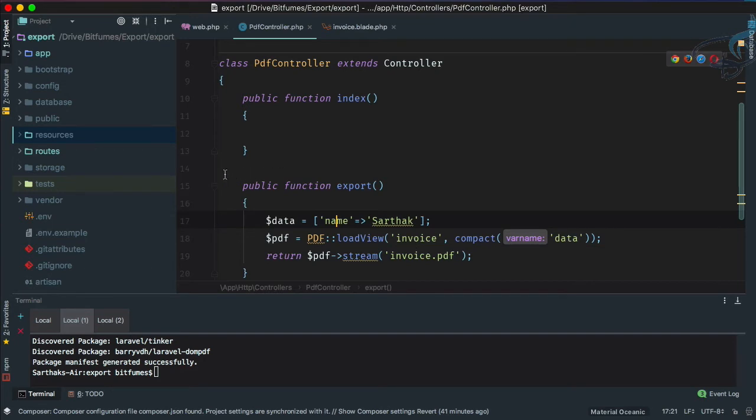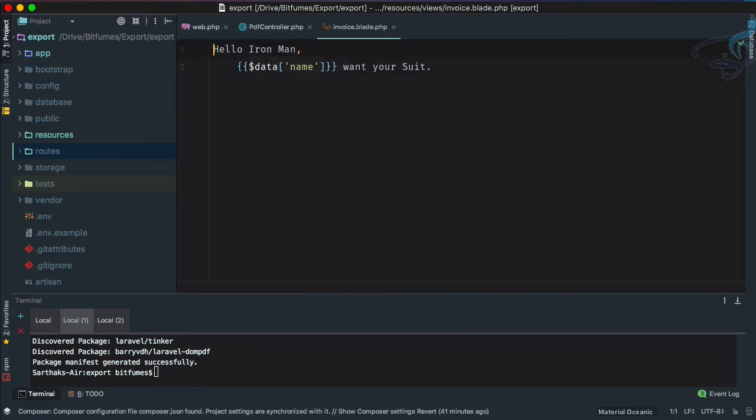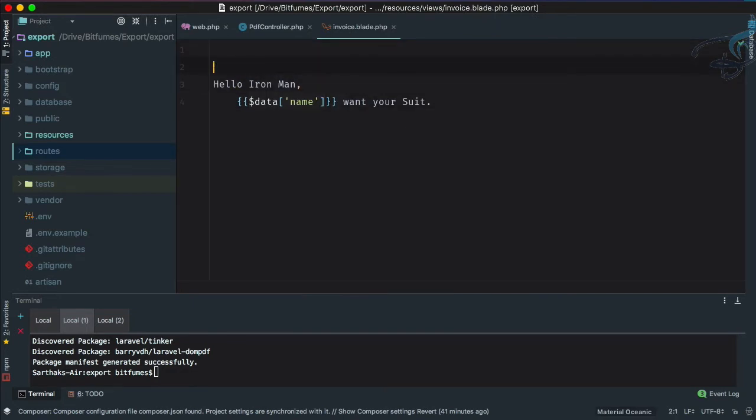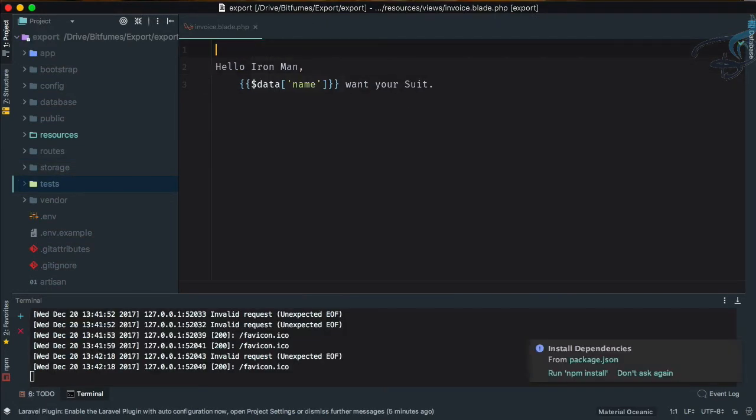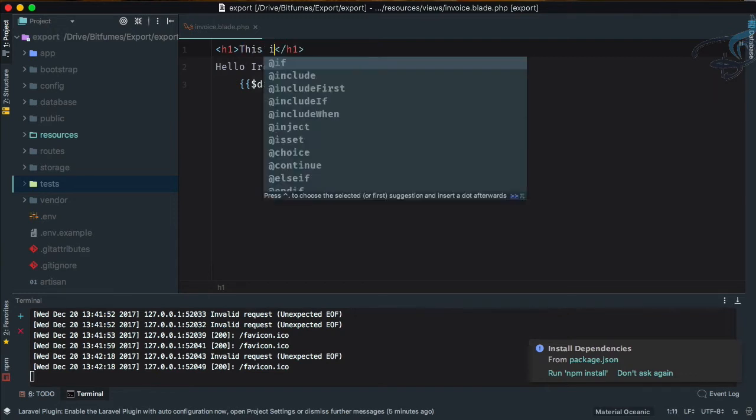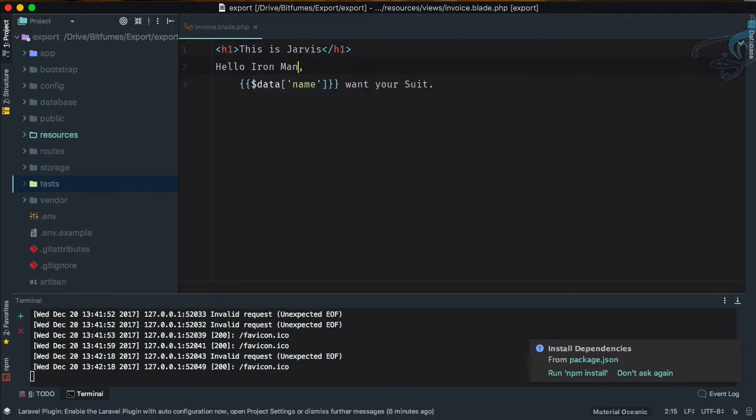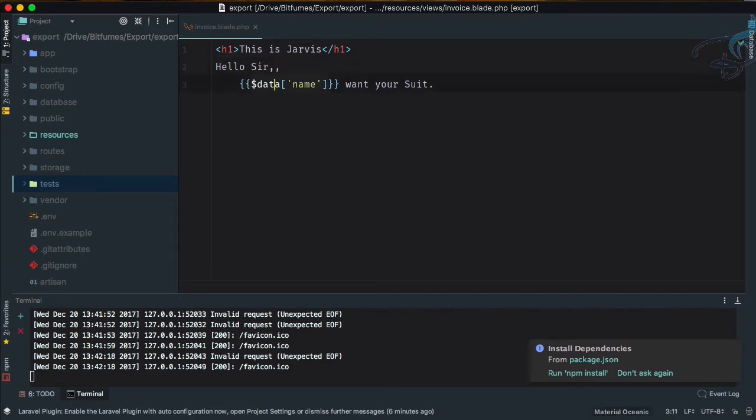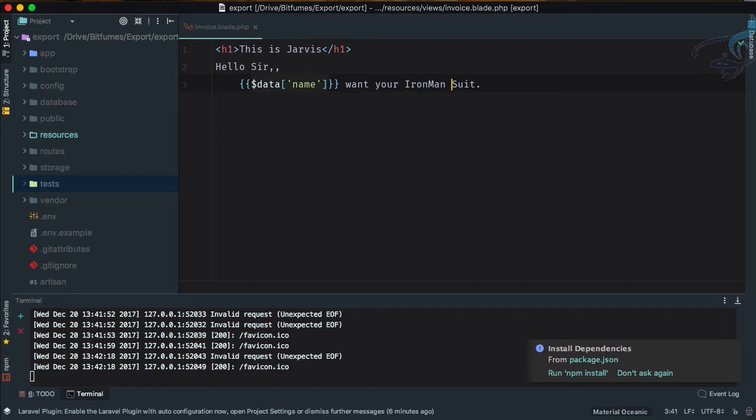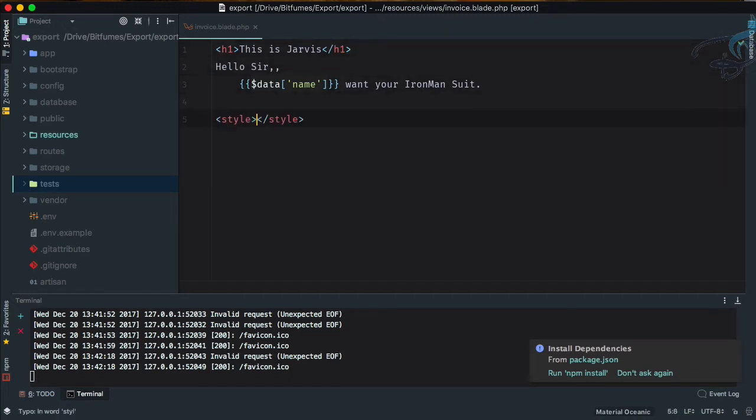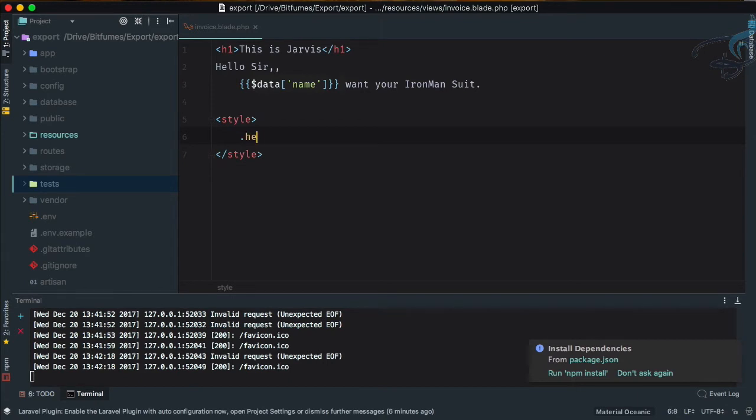What I need to do is open that blade file. Here in this blade file I will create an H1 tag and here I will say 'This is Jarvis' and 'Jarvis says hello Sir Sarthak, want your Iron Man suit?' Okay, and now let's just give some style part.